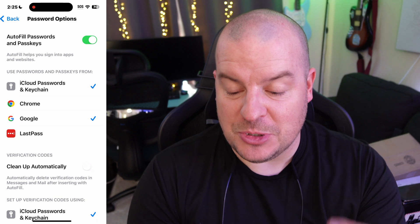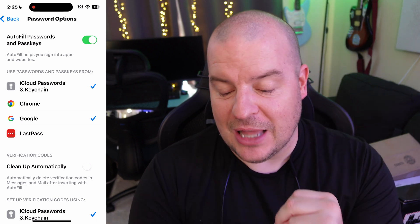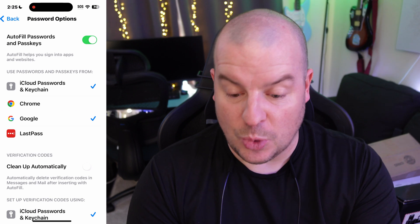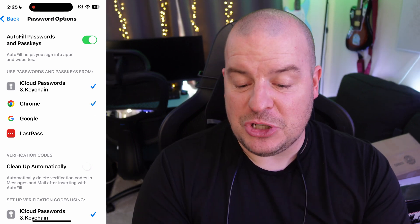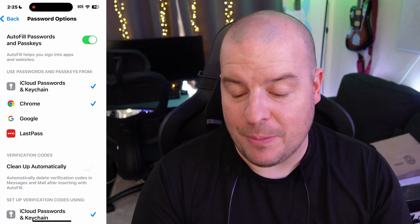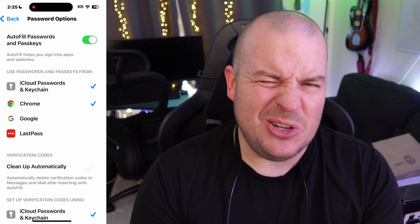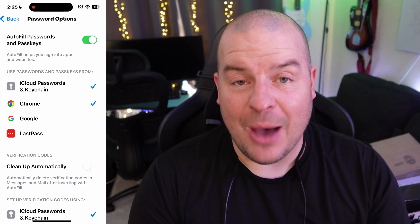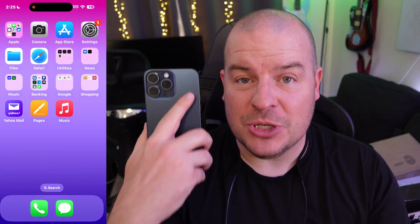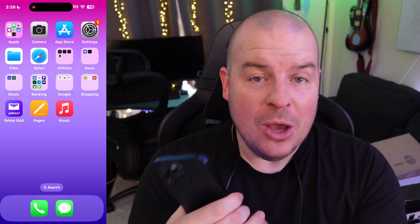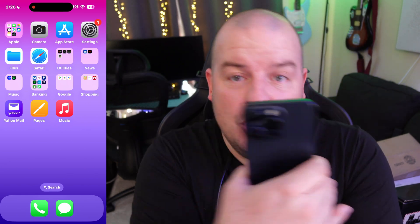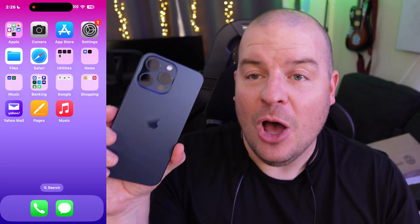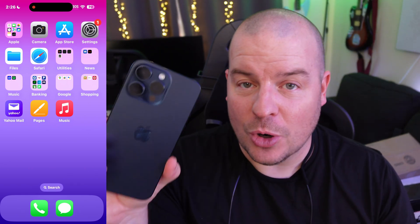So you can choose Chrome or Google — you have a multitude of options. You can't use Chrome and LastPass at the same time; you can choose one or the other. That is how you change your password manager. Sometimes you can use two, sometimes you can only use one, and that will allow you to change your passwords easily, or use the passwords you have saved on your device.